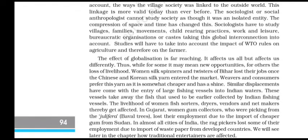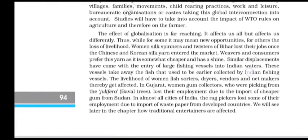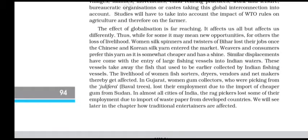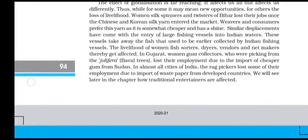The compression of space and time has changed this. Sociologists have to study villages, families, movements, child learning practices, work and leisure, bureaucratic organization or caste — taking this global interconnection into account. Studies will have to take into account the impact of WTO rules on agriculture and therefore on the farmer. The effect of globalization is far-reaching; it affects us all but affects us differently. Thus, while for some it may mean new opportunities, for others it means the loss of livelihood.